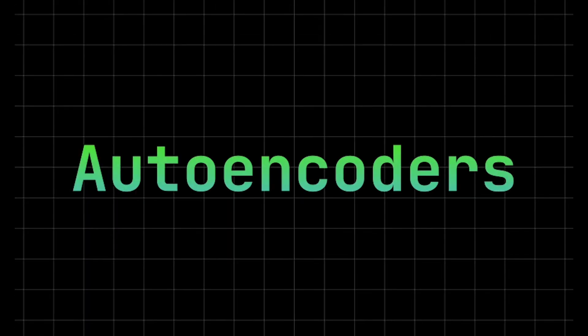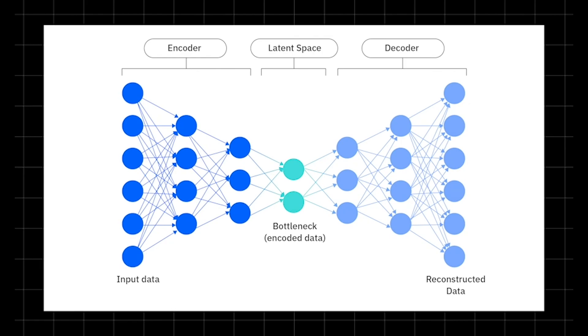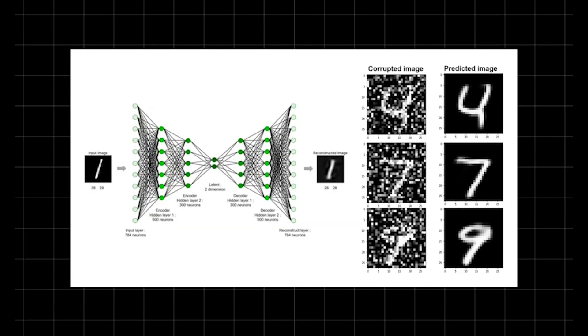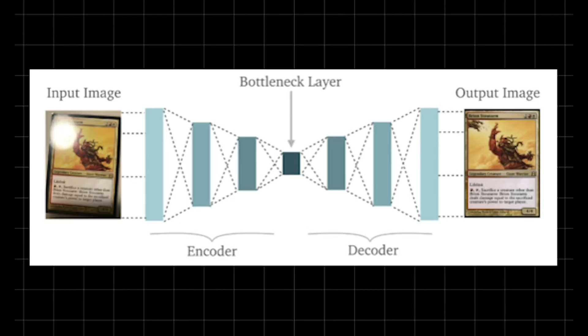Autoencoders, a revolutionary deep learning technique for efficient data compression and reconstruction. At its core, an autoencoder is a specialized neural network designed to encode input data into a condensed latent representation and then decode it back to its original form. This process forces the network to extract and retain only the most essential features of the data. Imagine the encoder as an artist who distills a complex image into its fundamental elements. Then the decoder meticulously reconstructs the full picture from this compressed information. As a result, the model not only compresses the data but also learns its intrinsic patterns.